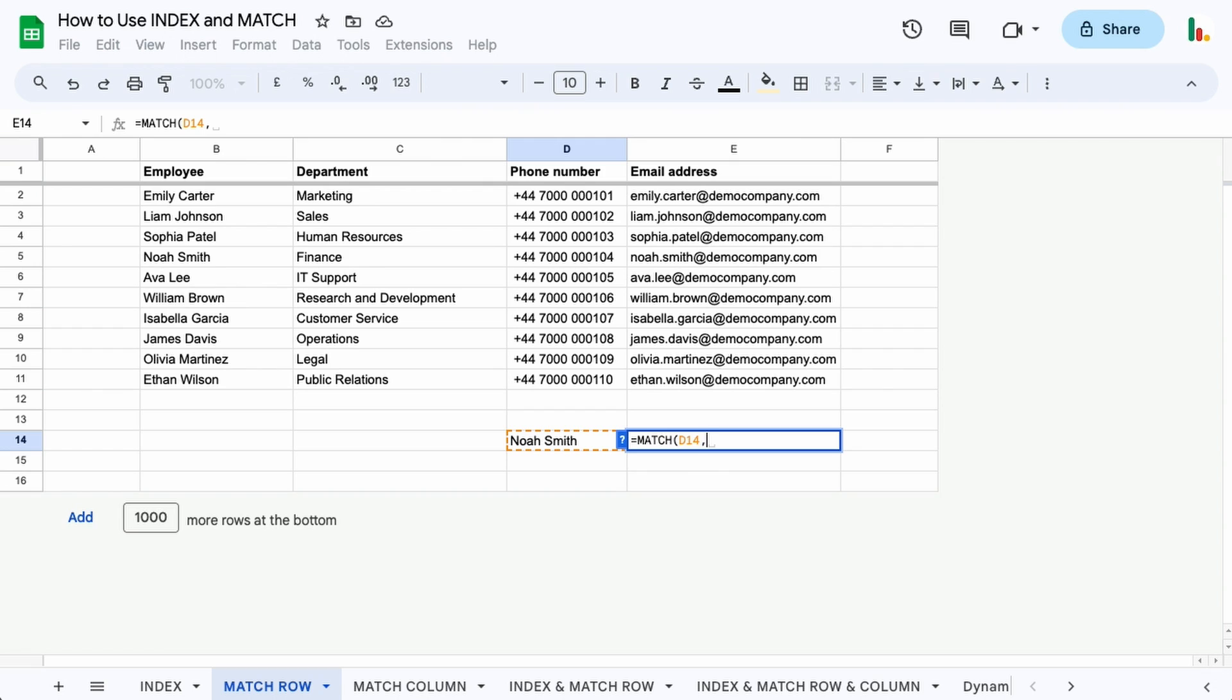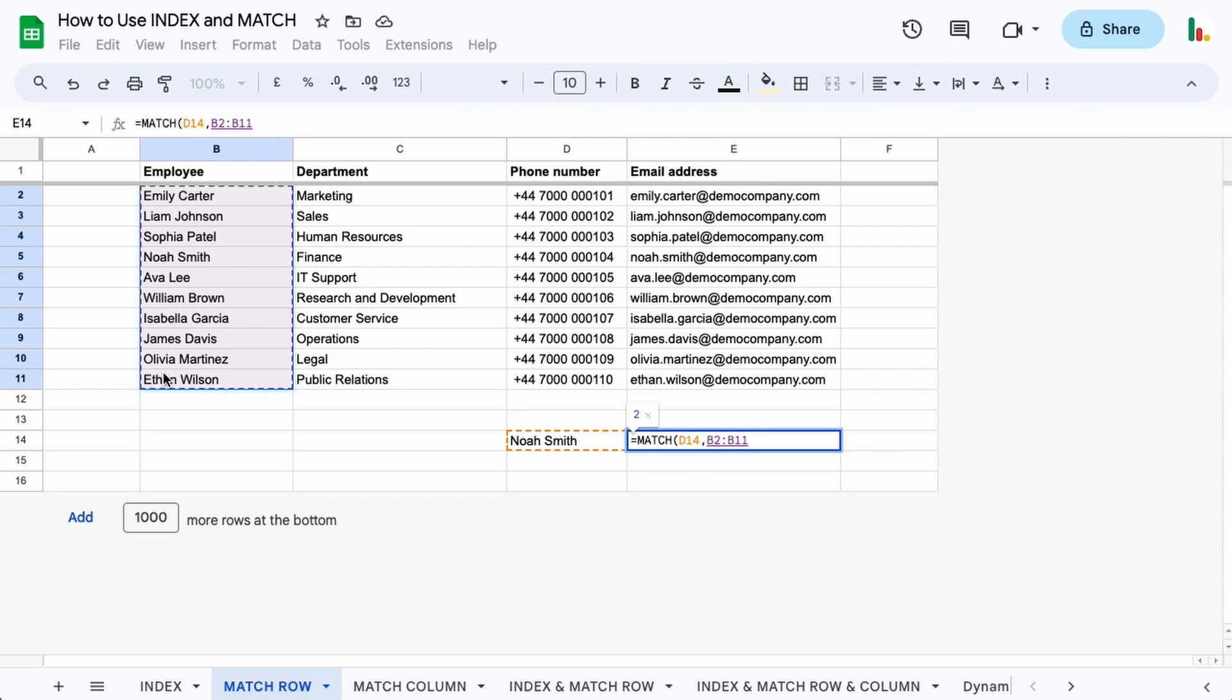The range needs to contain this value we're searching for. So let's choose this range here. That's our range we're looking in. Now we want to specify whether this is an exact match or if the table is unsorted. In this case it's unsorted, so we want an exact match. If it was a sorted table we would use one, but in this case we're going to use zero.